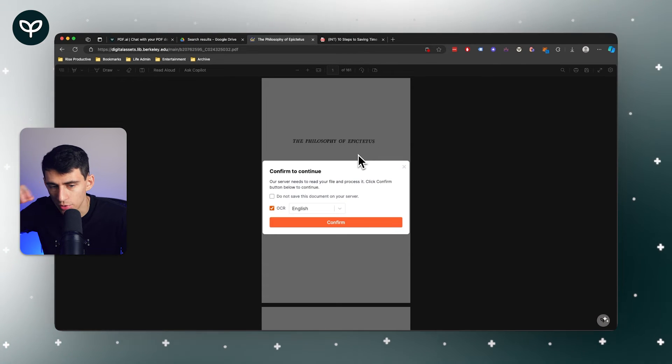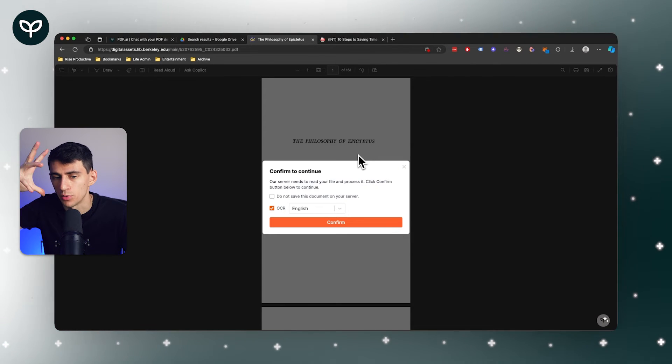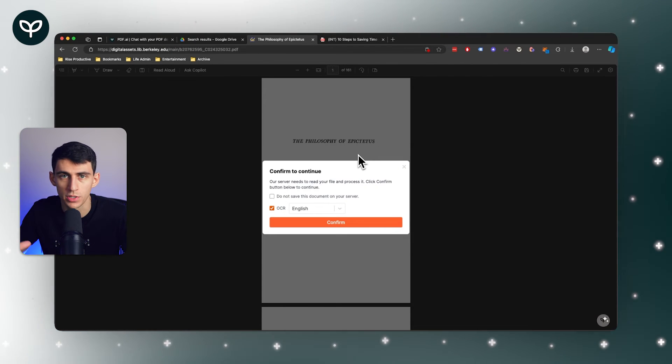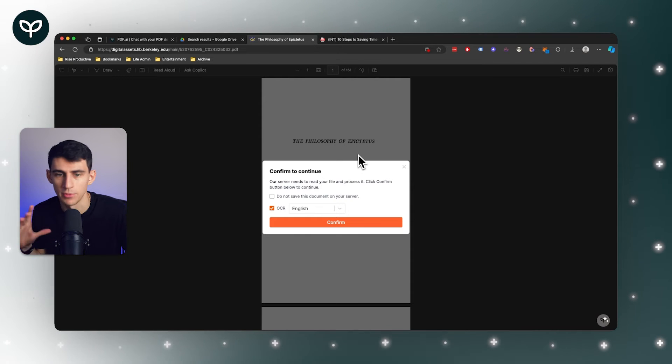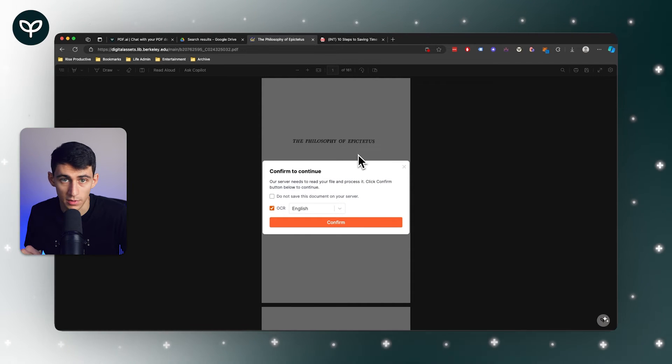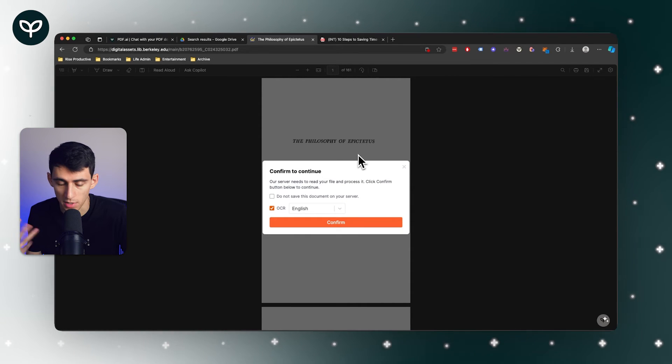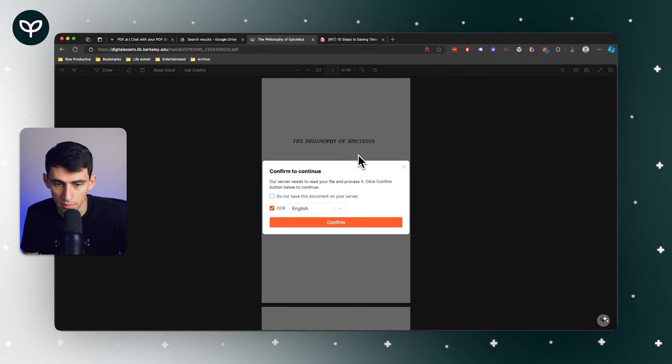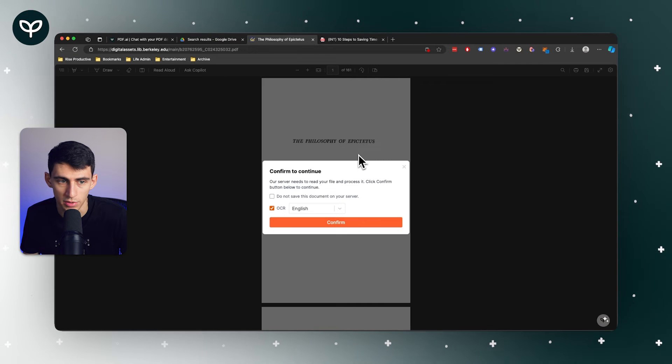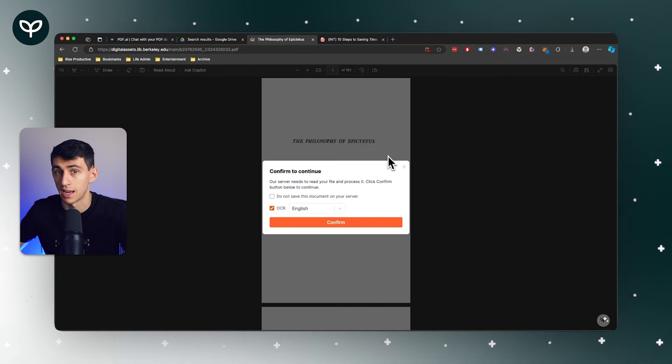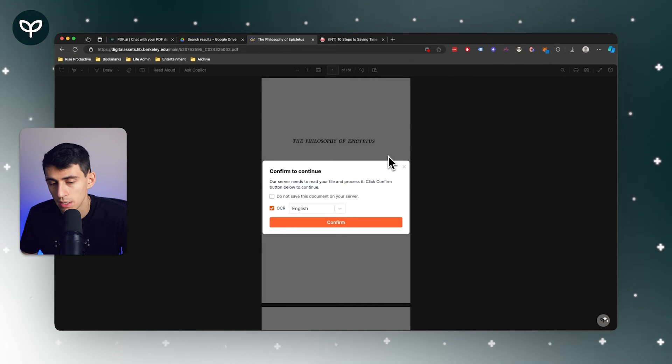It's going to be able to convert the pictures into text. This happens with a lot of PDFs that professors seem to upload or people in general do - they just scan the document.